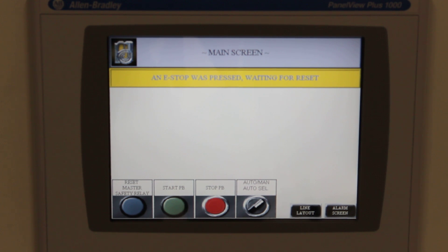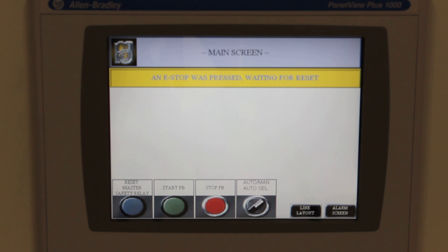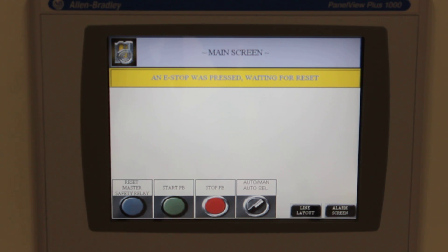This video is designed to highlight the features of the PanelView Plus as integrated by Multi Conveyor. This is our main screen that allows a user to easily navigate and operate their custom conveyor system. From this screen, the status banner is designed to guide the user through system operation.